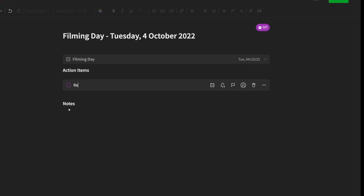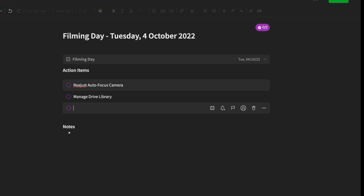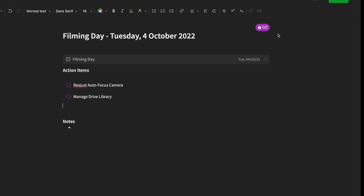For example, on the film day: we need to readjust auto focus, manage the camera, manage the drive library — just a few examples. You can now see that this is giving me an indicator of what I want to do on that day.